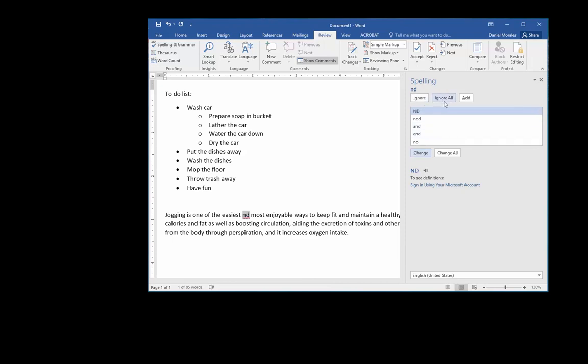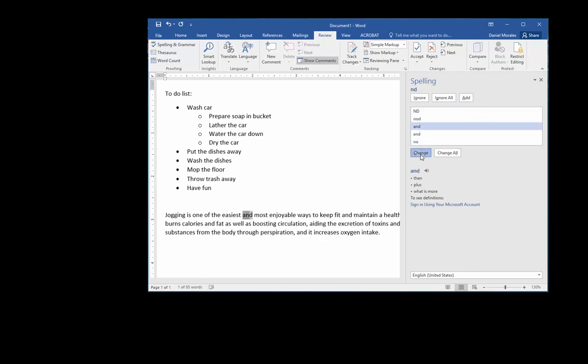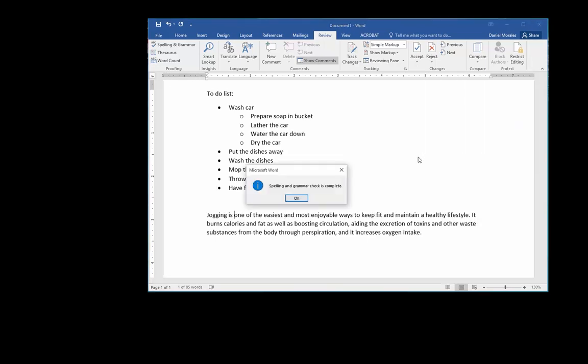Here it gives me more options: I can ignore, I can ignore all, I can add, and I will choose and change. A little notification will come up telling you that your spelling and grammar check is complete and you know that you don't have any misspellings.